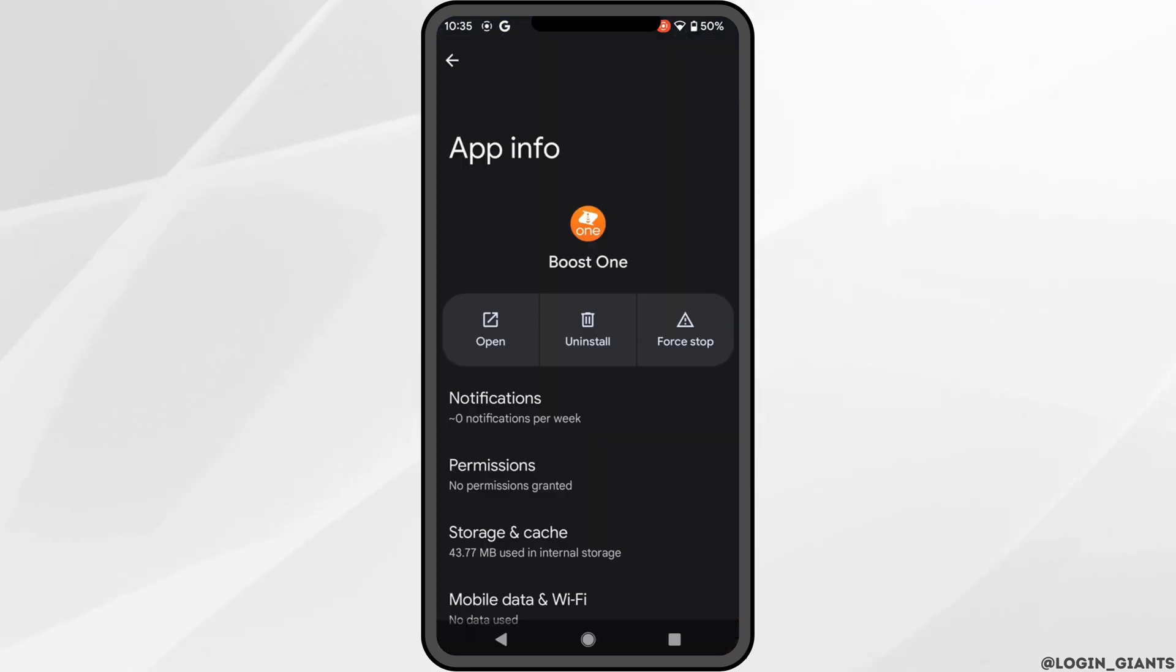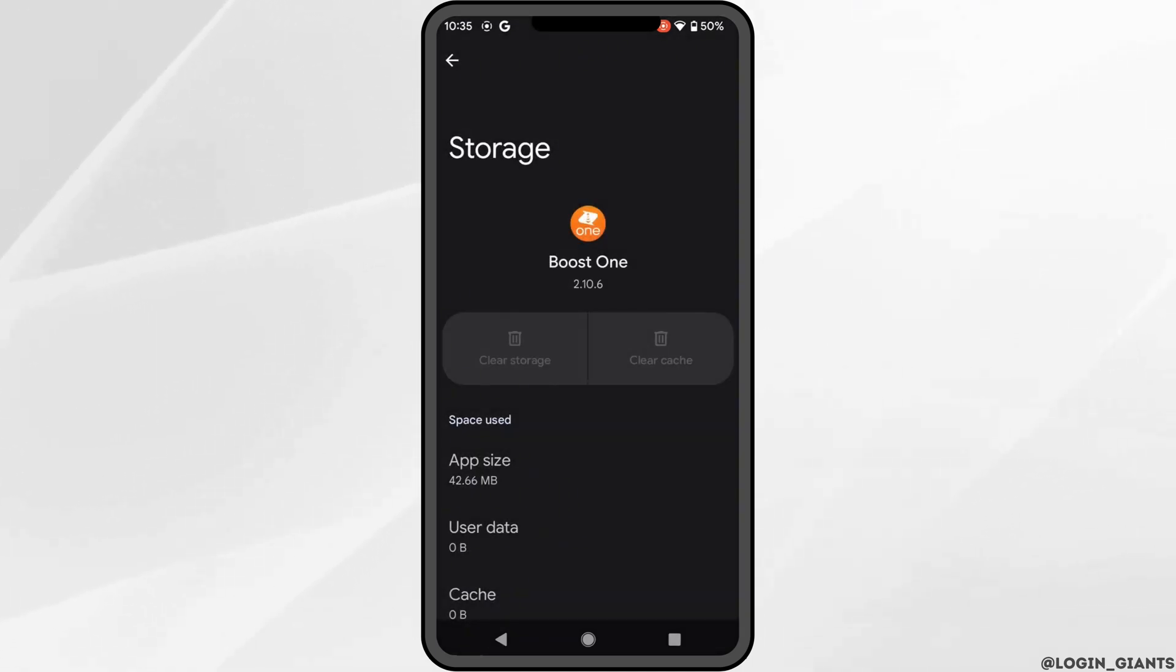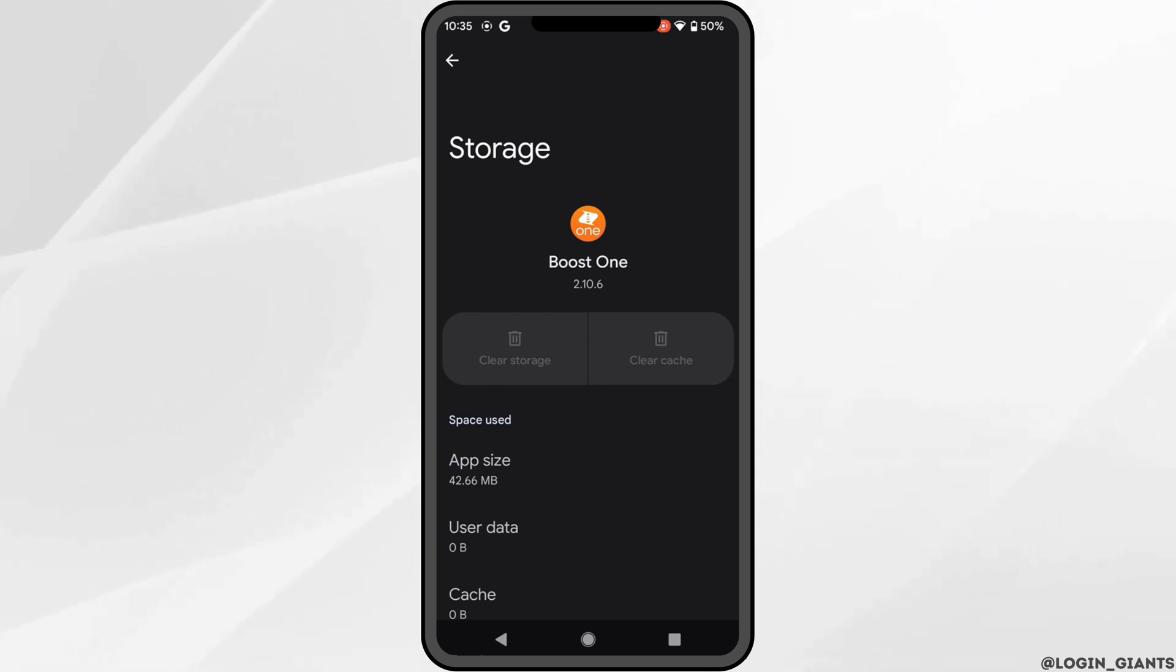Tap on Storage and Cache. Here you need to clear the cache and storage of this application. Clearing the cache and storage will remove all the unwanted bugs and make your application run smoothly. It might also fix the issue you've been facing on the Boost One application.